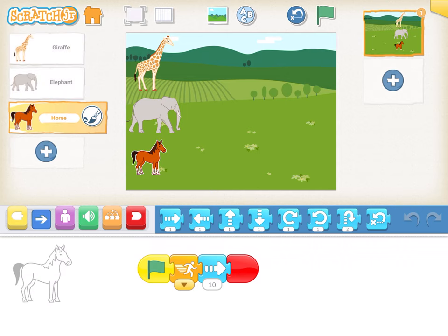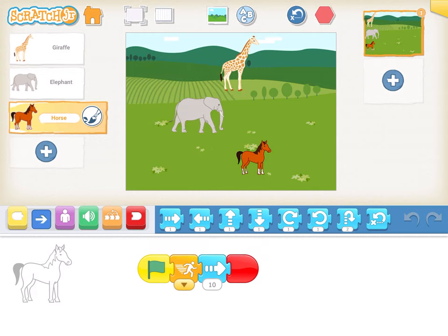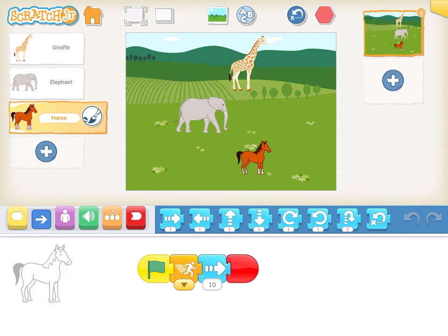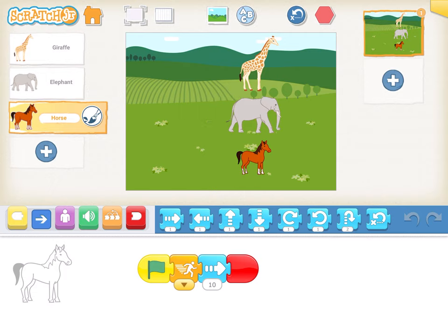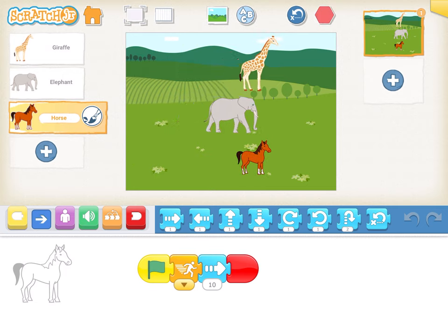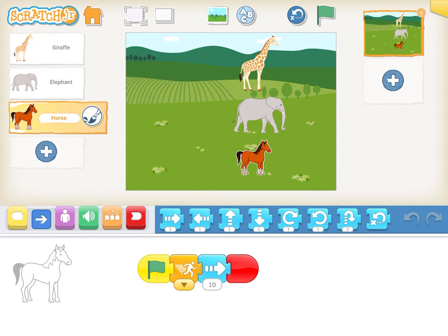When you look at this activity, there are two things in it. One is the size of the characters are small so that they fit on the screen. Second, when I play the activity, you see each character moves at a different speed, because by default when you use the motion block, it gives you the same speed for all. So we will learn how to do these two things — speed as well as reducing the size.